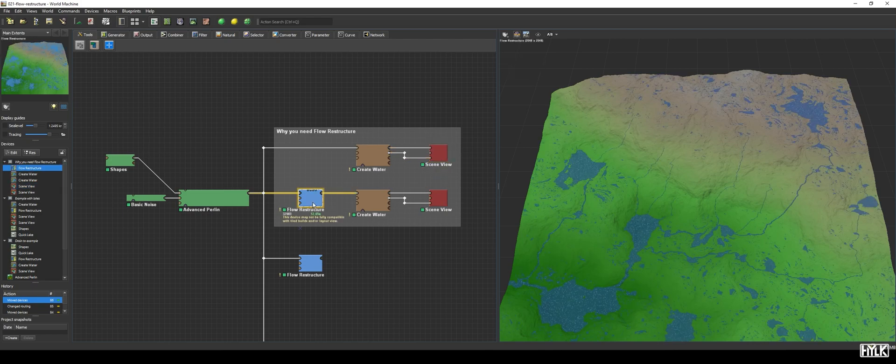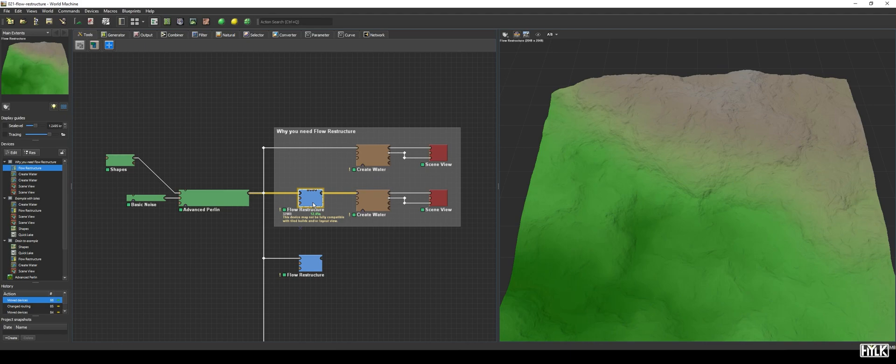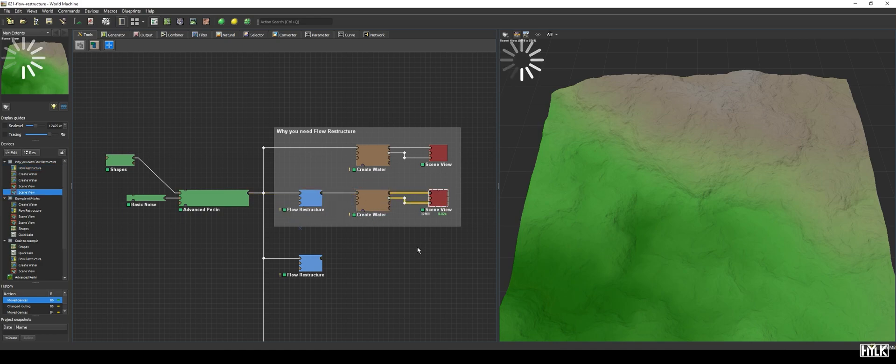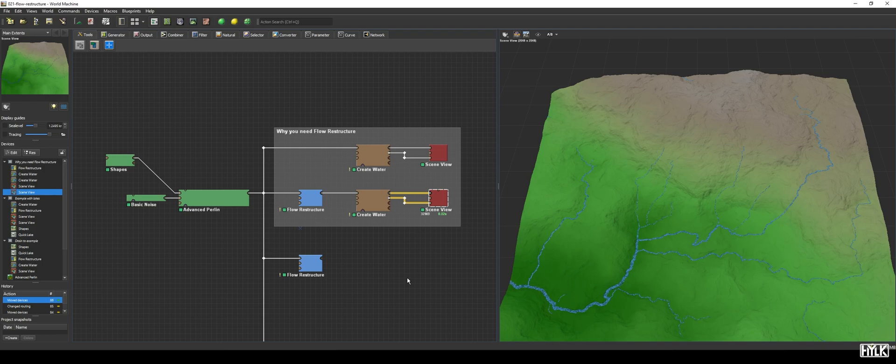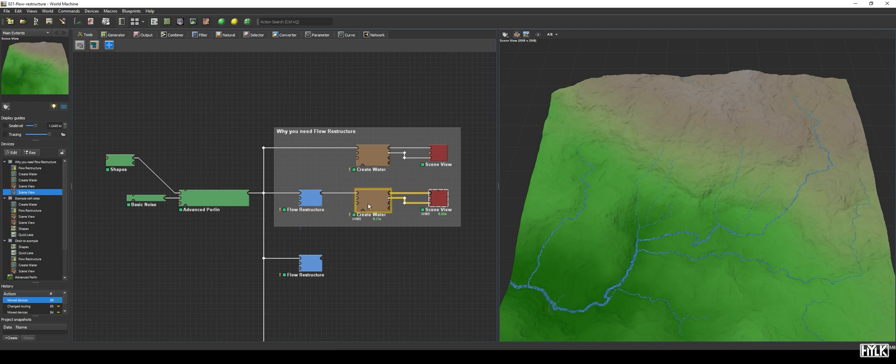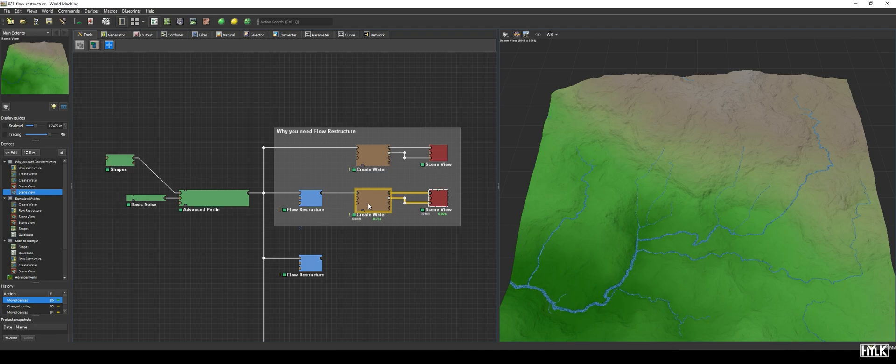To fix this, we add a Flow Restructure Device, which takes your terrain and edits it to make sure water can always flow downwards and out of the map. The puddles will disappear, and your rivers will look clean again. It is best practice to put the Flow Restructure Device always directly in front of the Create Water Device, to ensure no artifacts arise.